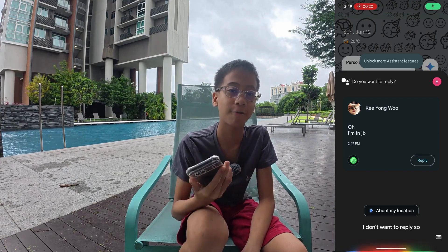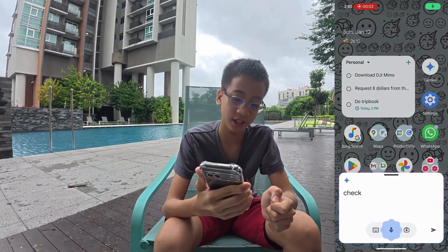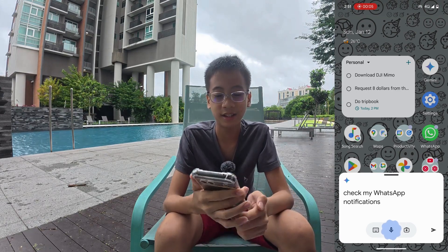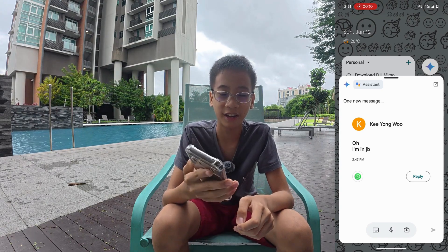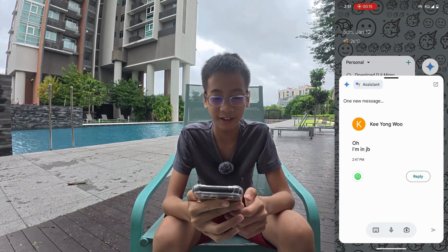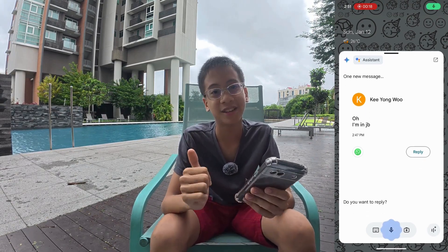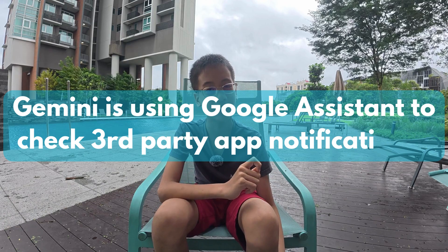Now testing Google Gemini: 'Check my WhatsApp notifications.' It also responds: 'You've got a new message from Kiyong Wu on WhatsApp: Oh, I'm in JB.' Then asks: 'Do you want to reply?' — 'No.' So both work fine. Interestingly, when using Gemini, there's a small Google Assistant icon, so it seems Gemini is actually using Google Assistant to check third-party app notifications.